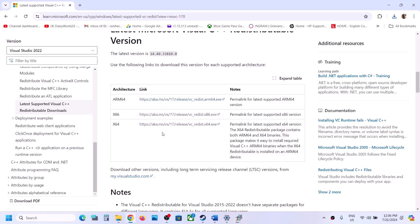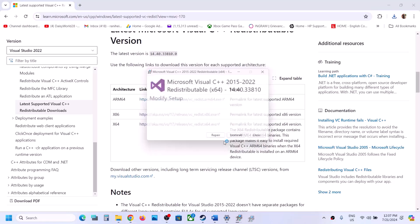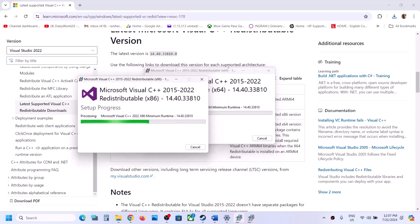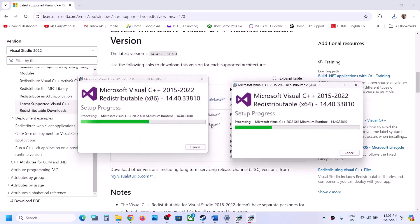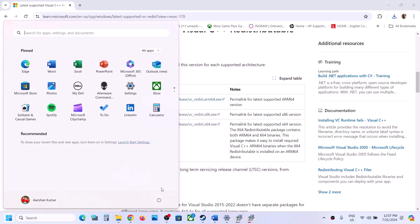Then download the x64 file as well. Once the download is complete, run that exe file too. If you see the Repair option click Repair; if you see the Install option click Install, and click Yes to allow. Make sure both x86 and x64 are installed. Once installation is complete you will see a Restart option — restart your computer and then launch the game.